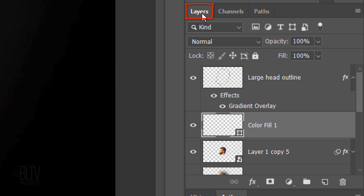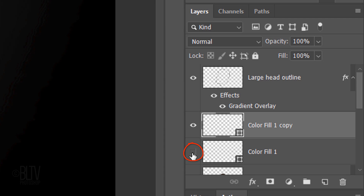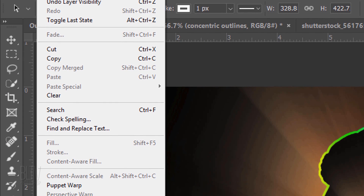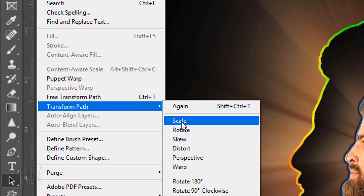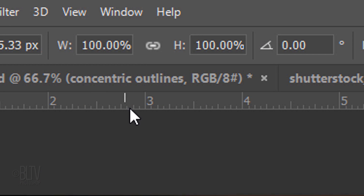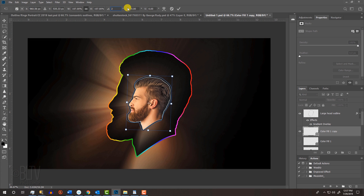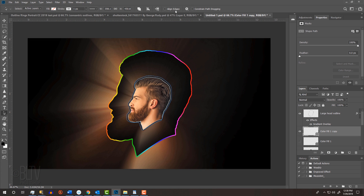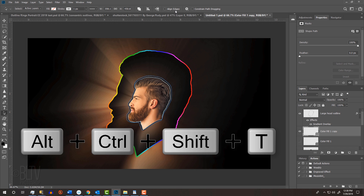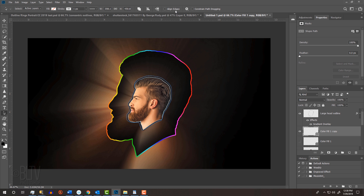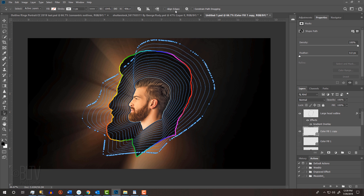Open back the Layers panel. Make a copy of the small head outline and hide the original. Go to Edit, Transform Path and Scale. Make sure the chain link icon is active, which links the Transform's width and height. In either field, type in 107%. For the angle degree, type in 2 — this will twirl the concentric outlines. To create the tunnel effect, press Alt, Ctrl, Shift, T on Windows or Option, Cmd, Shift, T on a Mac until the last outline is past your document. Hide the paths.